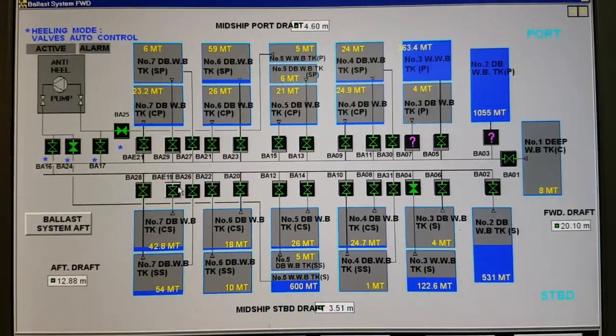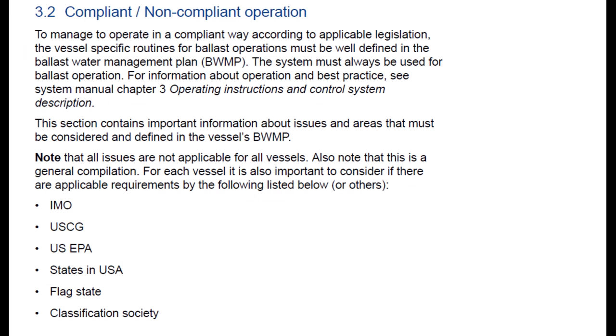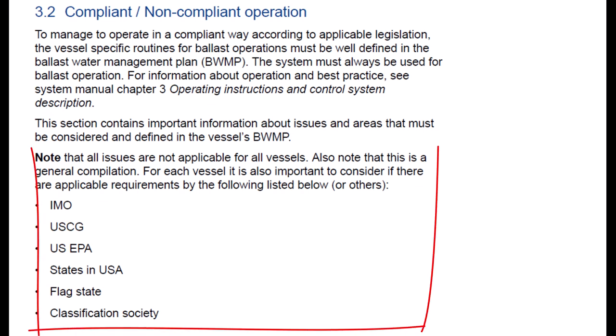Let's review the ballast system manual, Alpha Laval version 3.2, on page 46. Note that all items are not applicable for all vessels — this is a general compilation. For each vessel it is also important to consider the applicable requirements.